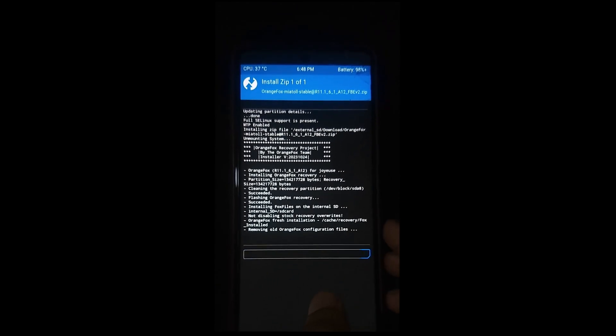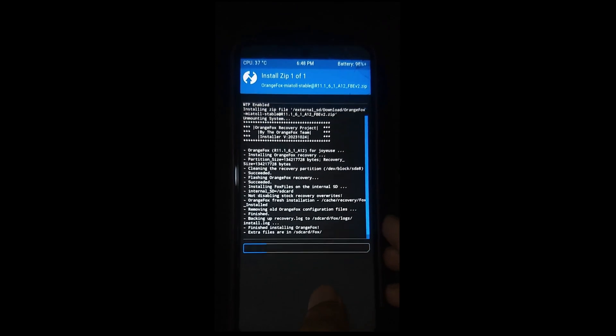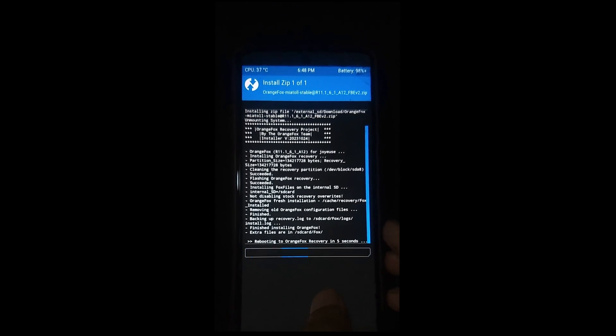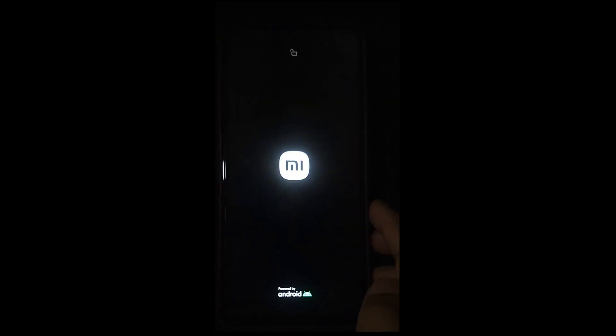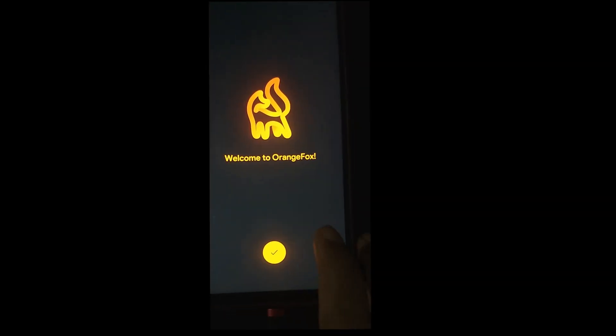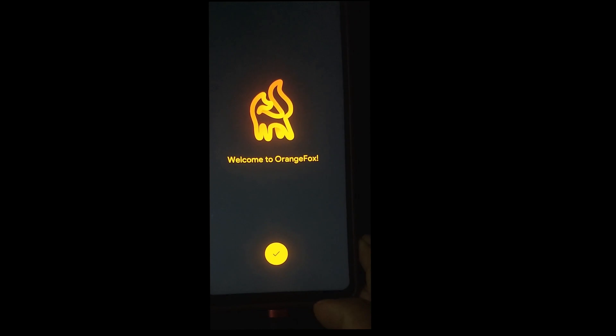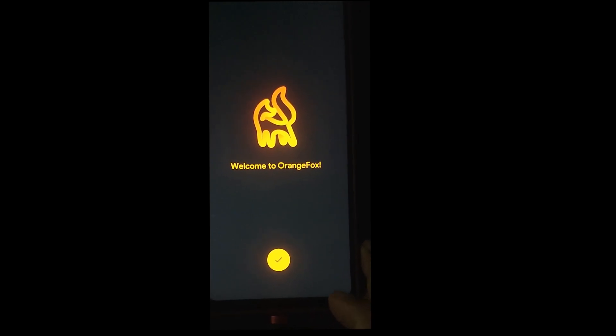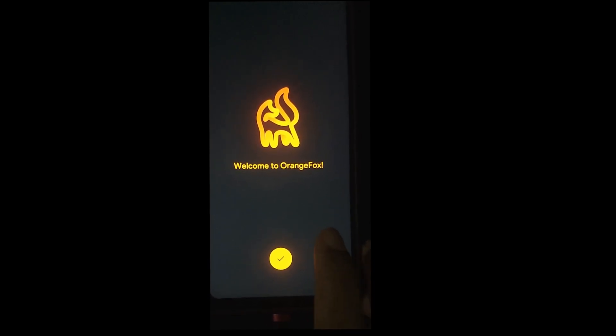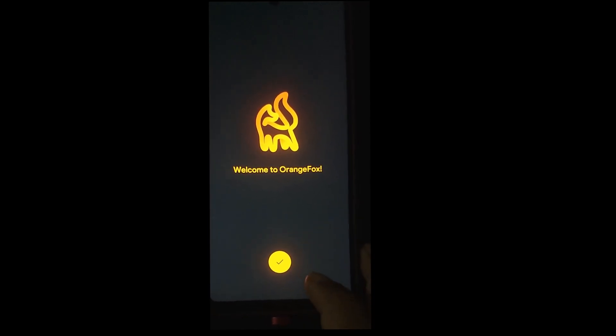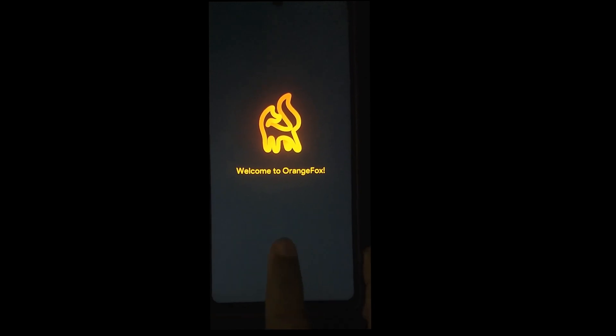Now click on to add to pass option and wait until completing of this process. Okay guys, here you can see we have successfully installed OrangeFox recovery on our Xiaomi Note 9 Pro device.